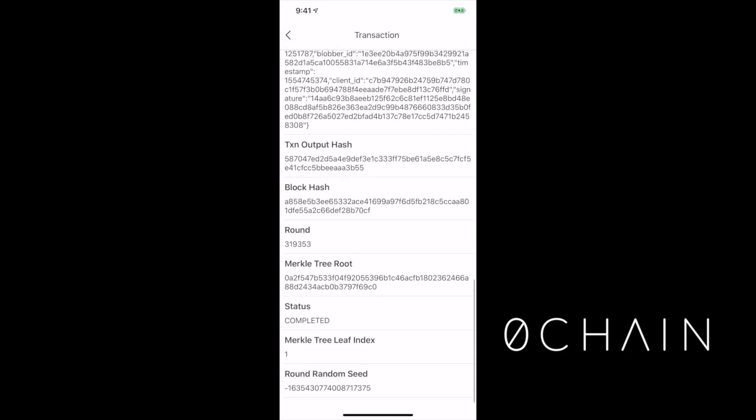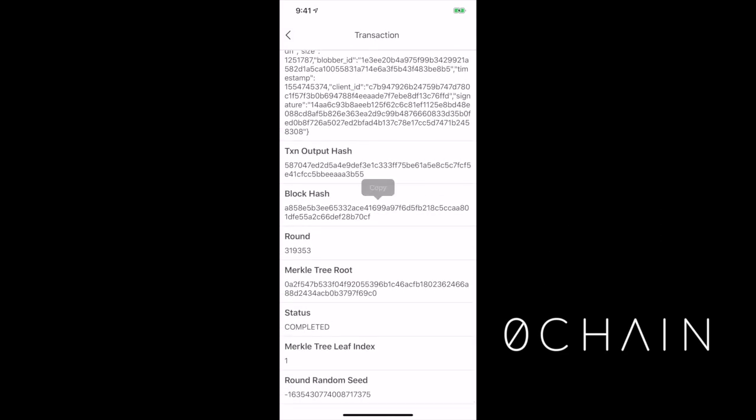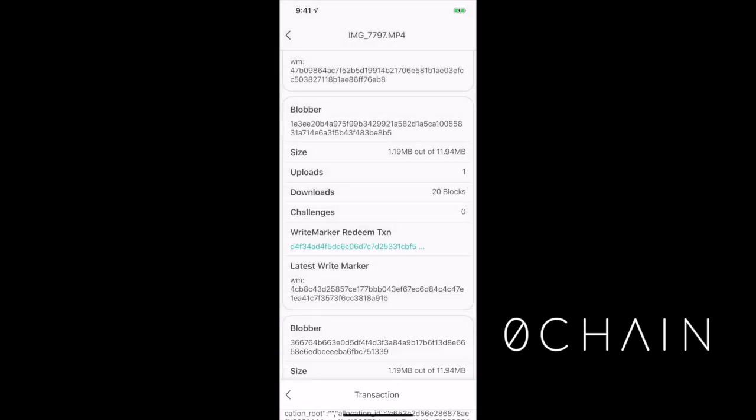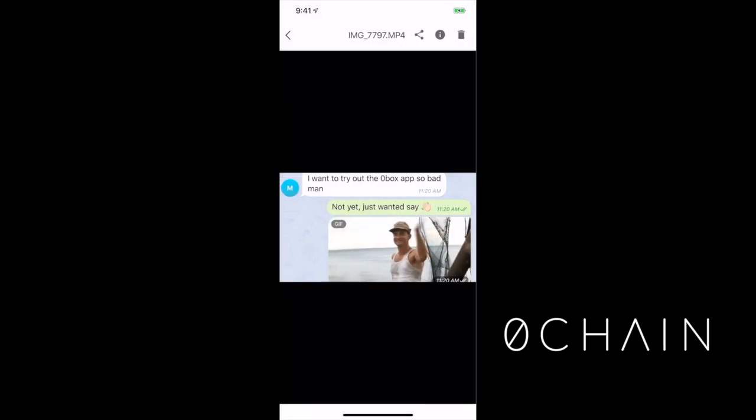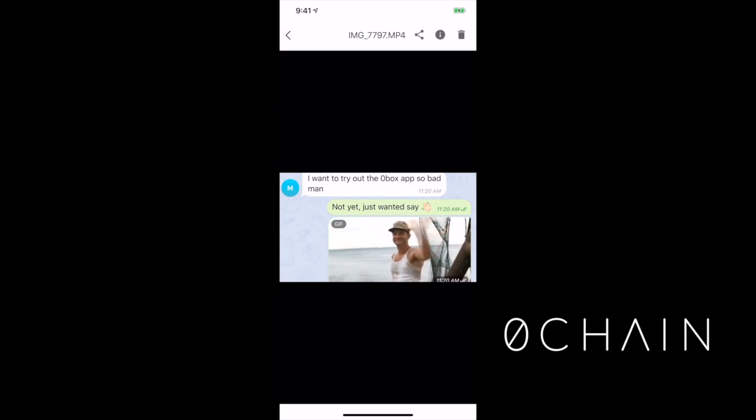So there are all the output hash, block hash, Merkle tree root, so you can verify with each blobber, each fragment, that it has been uploaded to Zero Chain Net.